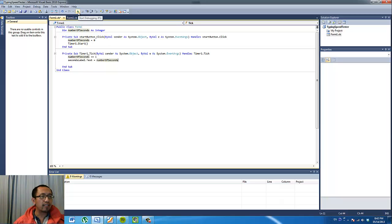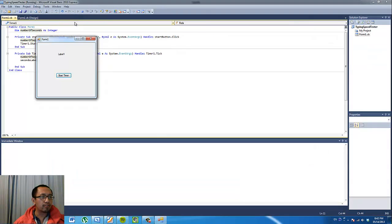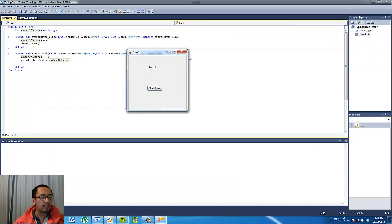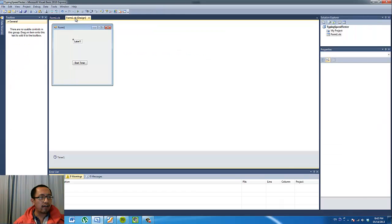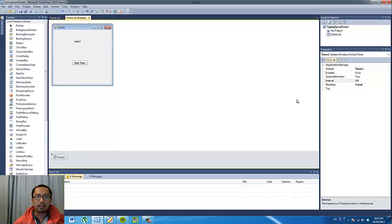So if we start debugging this program now, let's see what it does. If I press Start Timer, you can see that the label is quickly updating, but it's counting too fast. What's gone wrong — let's have a look at our form. Click on your timer1 object and you'll see that the timer interval has 100.